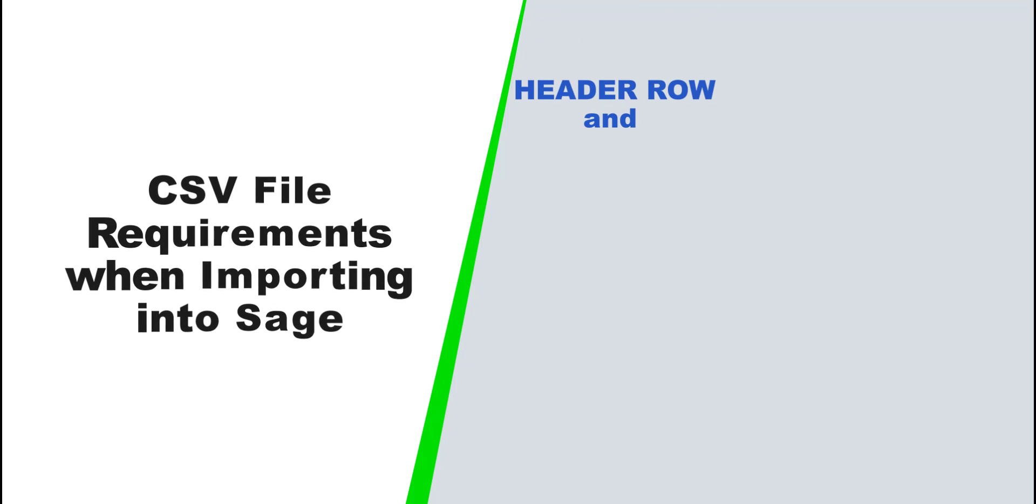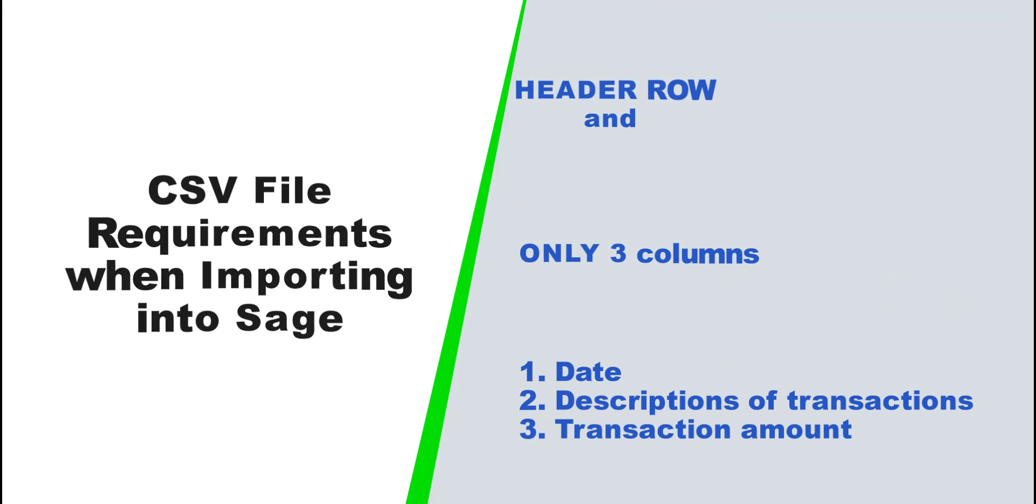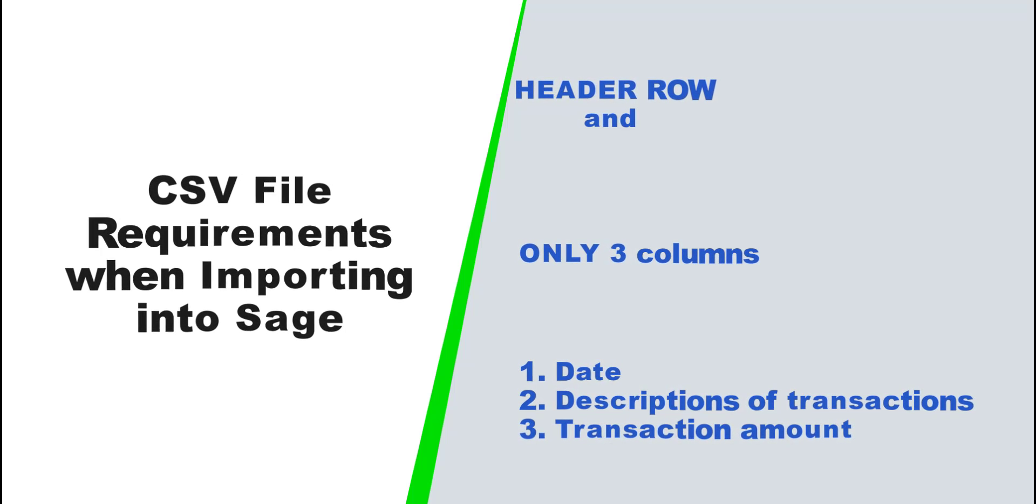You need a header row and only three columns. In the first column, the date. The second column, the description of the transactions. And the third column, the transaction amount. That is the only data that you need.